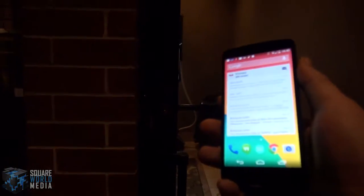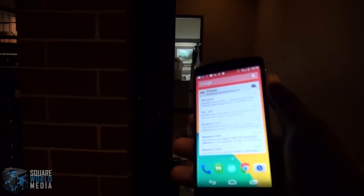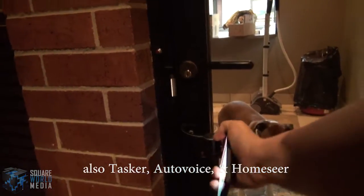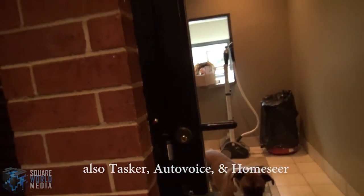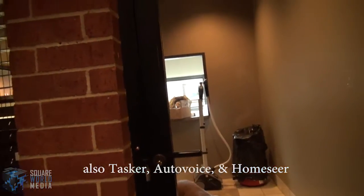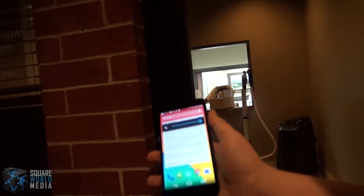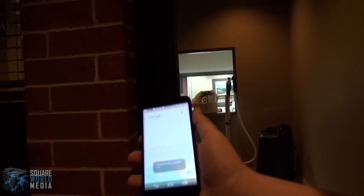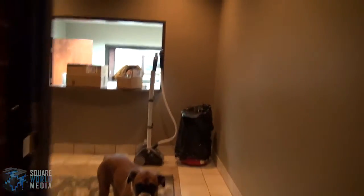Here's an example using Google Now to activate an electric door strike with an entity on IO-Link. As you can see, the door is locked. I'm going to say, okay Google, open. Then the door is now open.